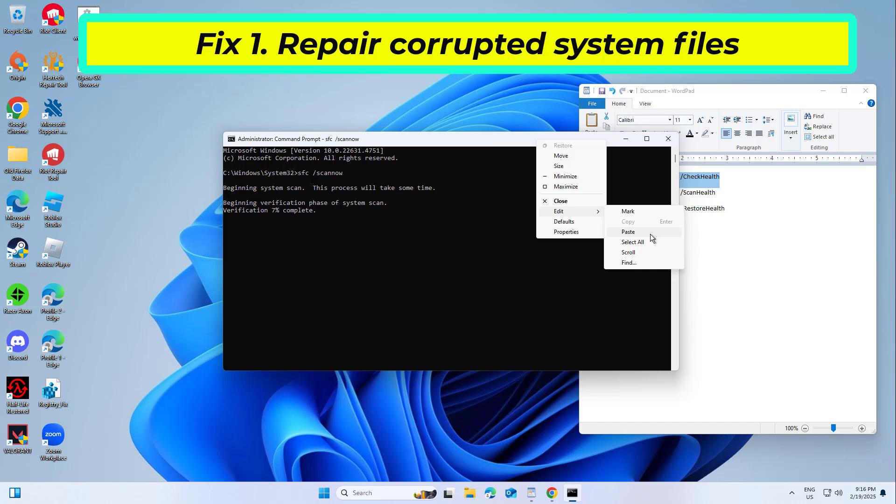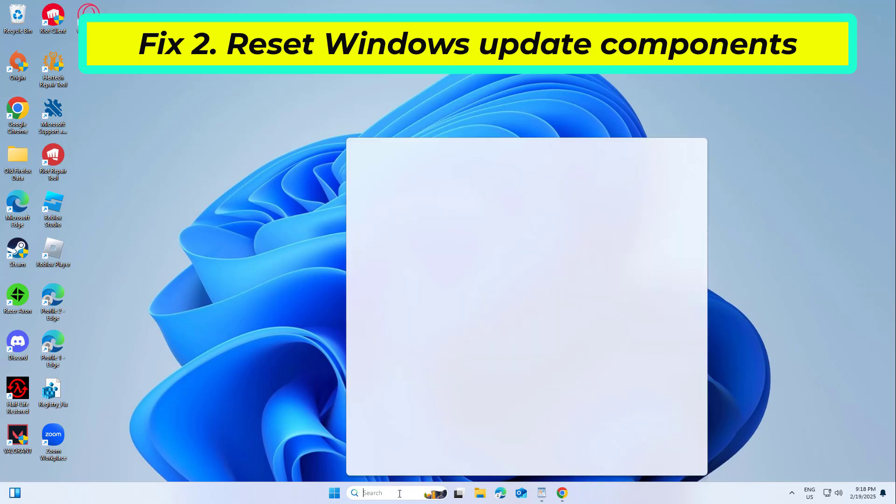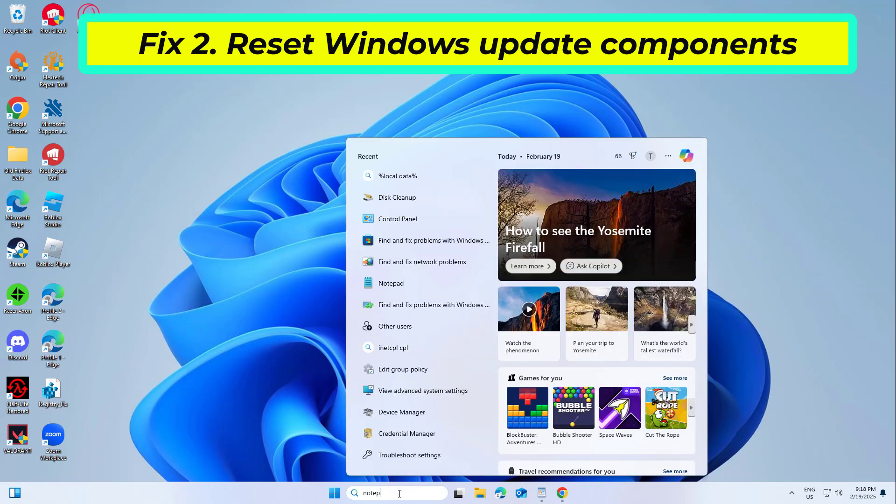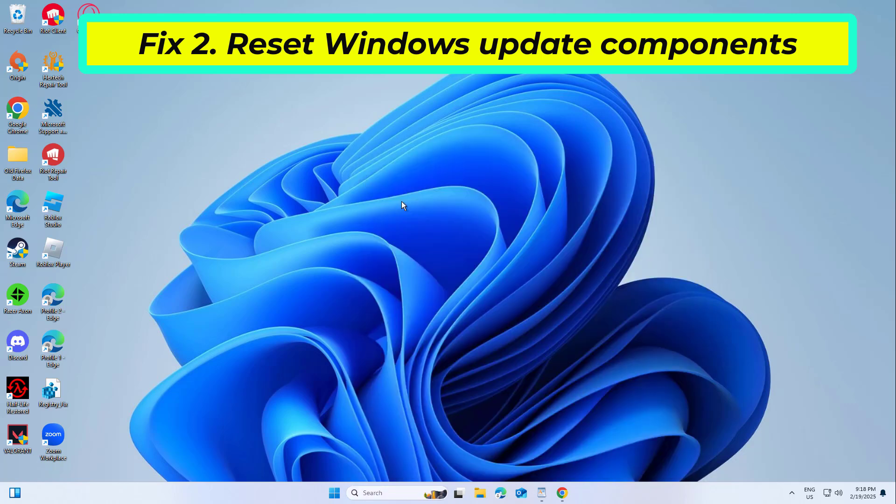If that didn't work, Fix 2: Reset Windows Update Components. Resetting Windows Update Components can resolve issues related to incomplete or corrupted updates that might be causing the error.